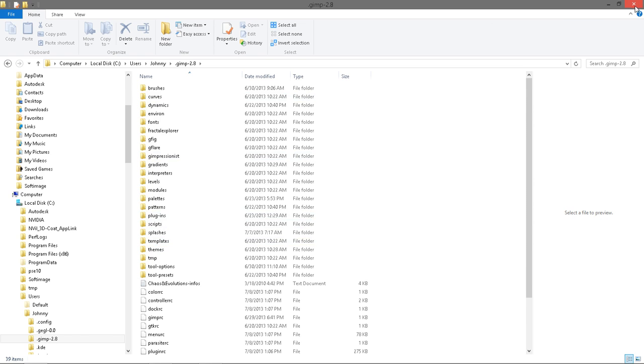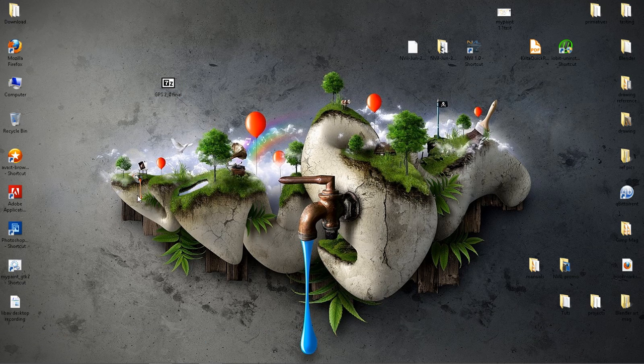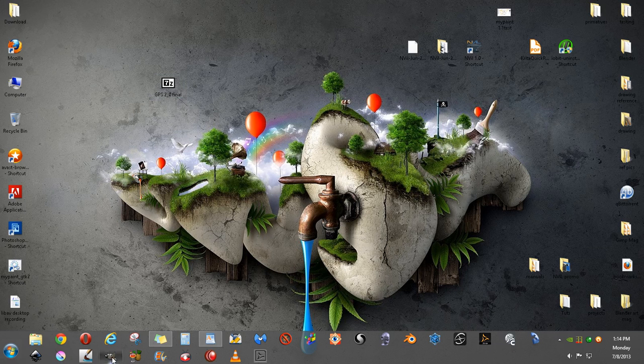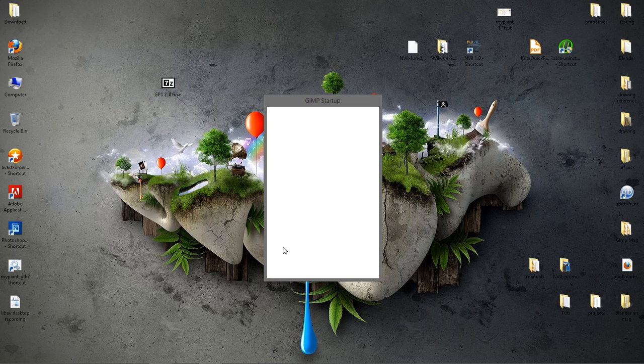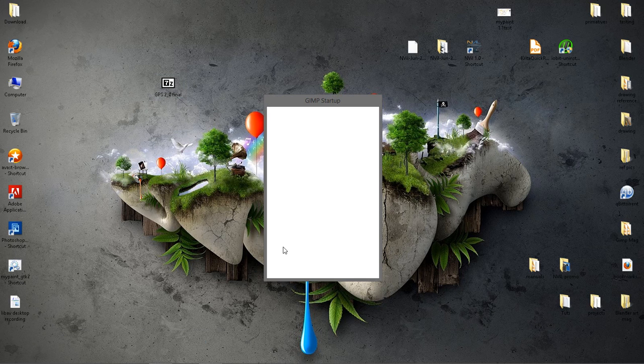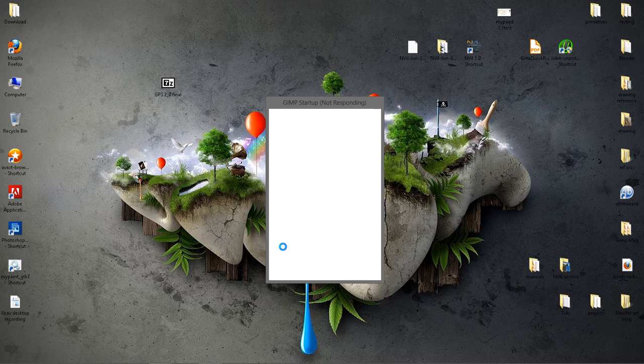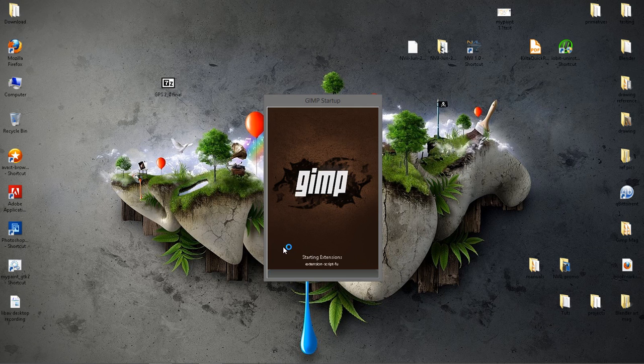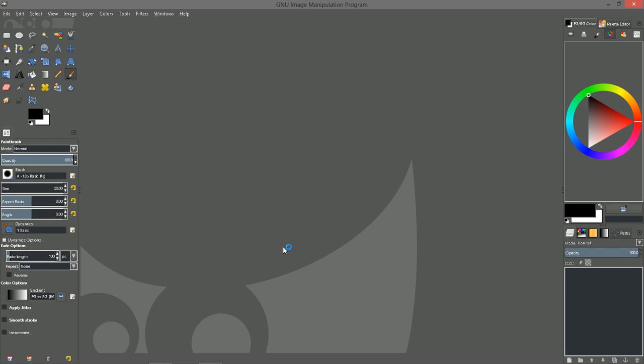So basically let's go ahead and open up GIMP. It shouldn't take that long to open, and you can see the Chaos and Evolution splash screen is being used this time. It switches back and forth automatically between the GPS splash screen and the other one.